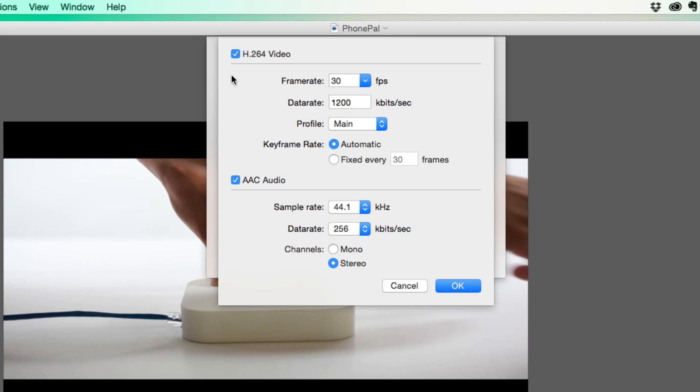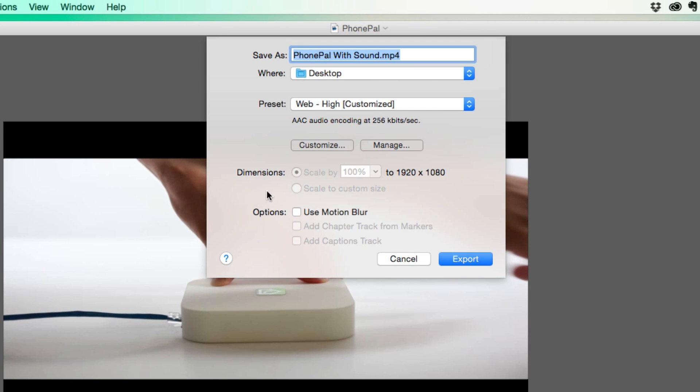Now what you're going to want to do is uncheck the video portion of the option here, and then leave all of this the same, unless you want it maybe mono, which I don't know why you would want that. And then all you would need to do is click the blue okay button.